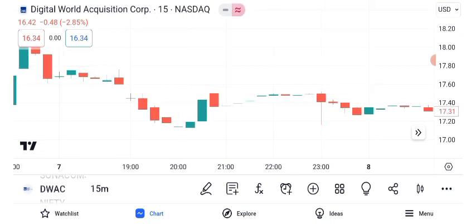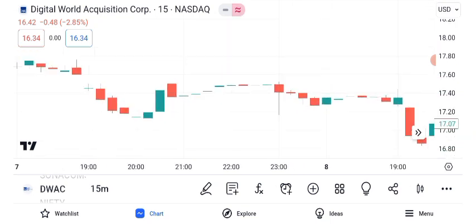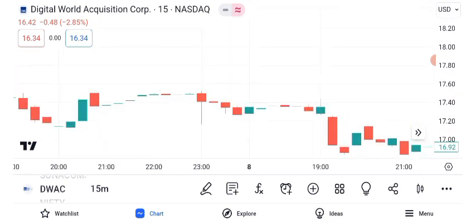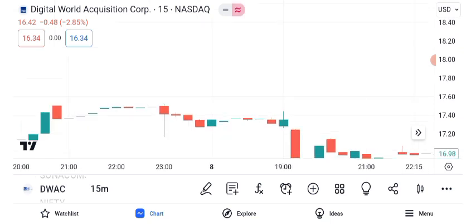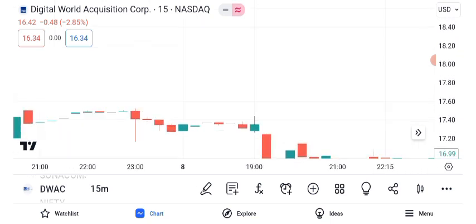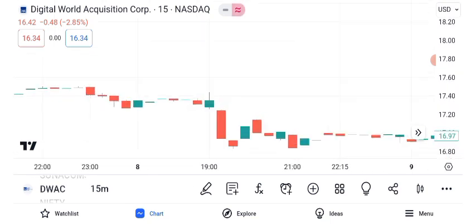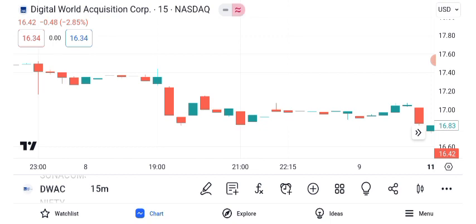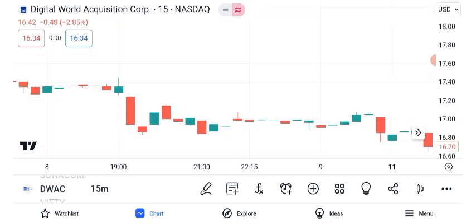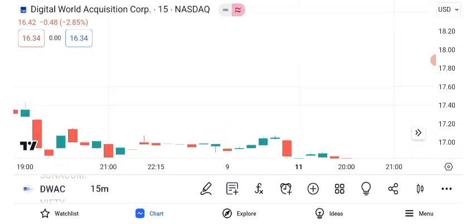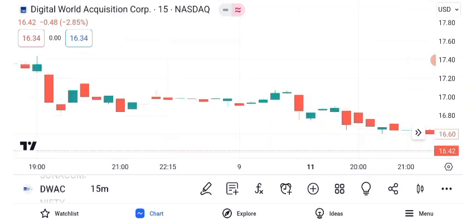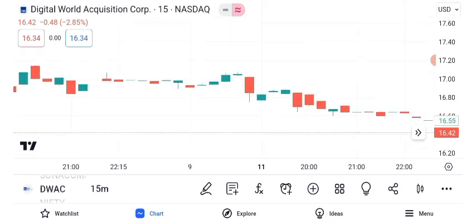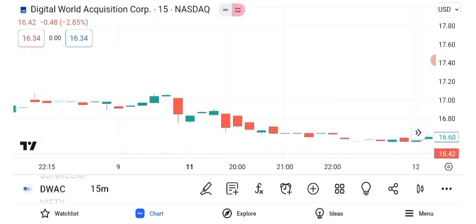Before diving into the stock analysis, let's quickly recap what DWAC is all about. Digital World Acquisition Corporation is a special purpose acquisition company, SPAC, that has garnered immense attention recently due to its merger with a prominent digital platform.